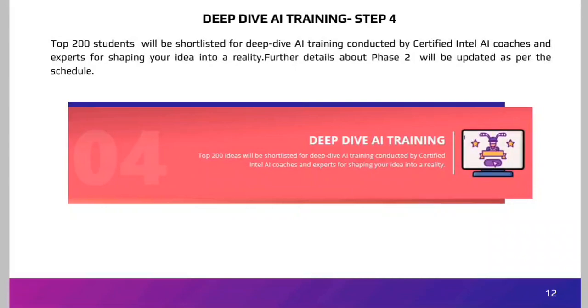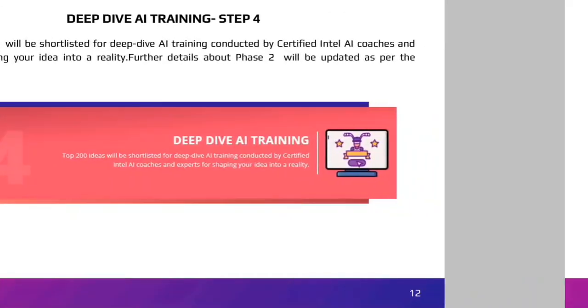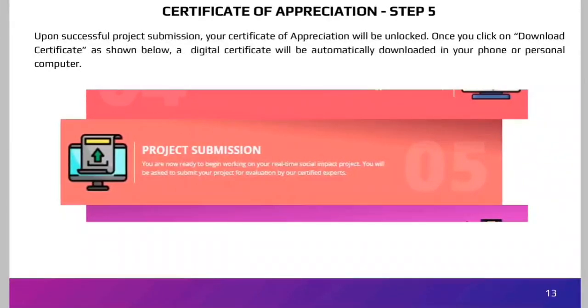This is all about how to register yourself and how to enter details in the portal. Thank you, everyone. I hope this will help you guide your students.